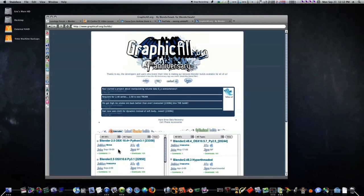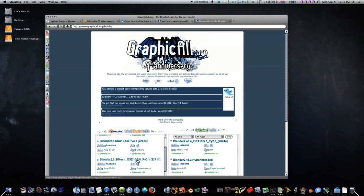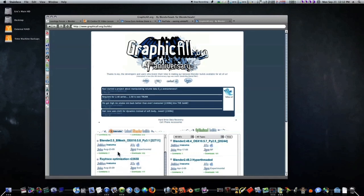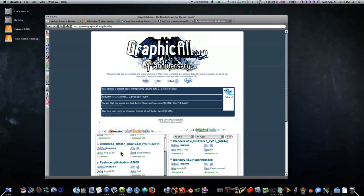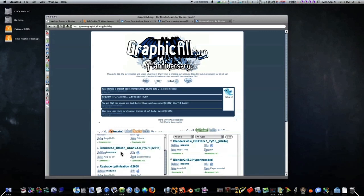If you're running 10.4 Tiger, there you go, here's a Blender 2.5 build for you. If you're running 10.5.8, here's a Blender 2.5 build for you. They're really cross-platform. Whatever you're running, they probably have a build for you to test. So check it out.